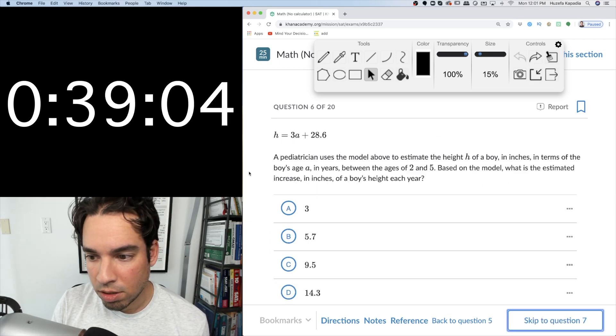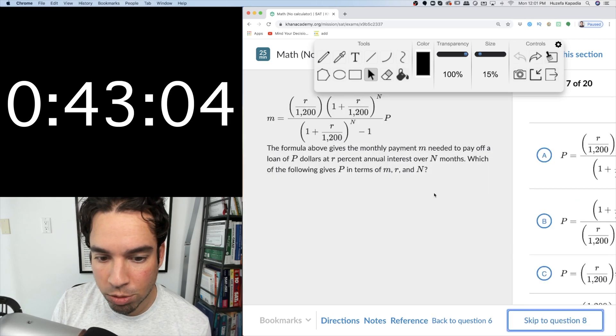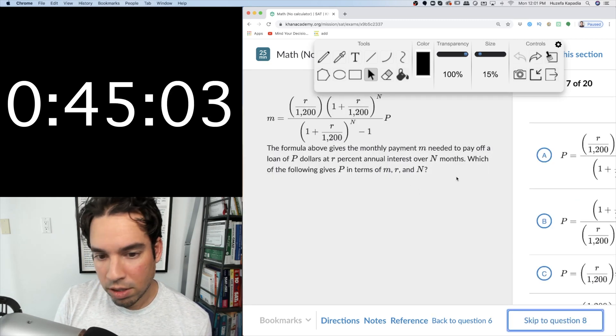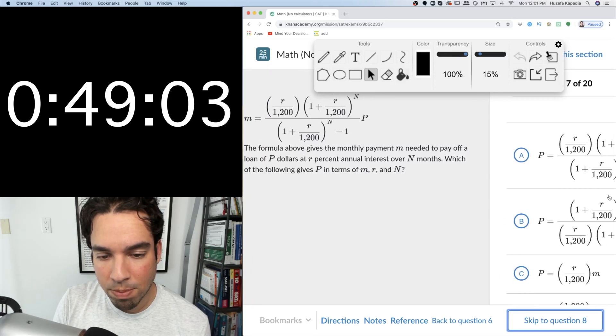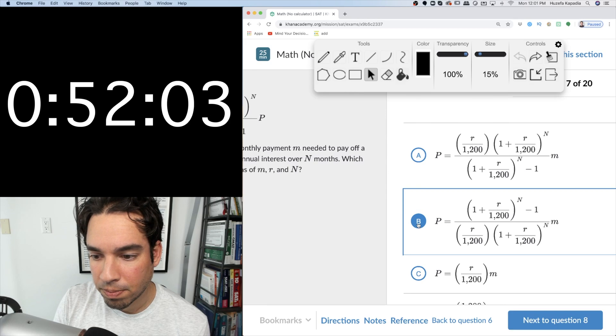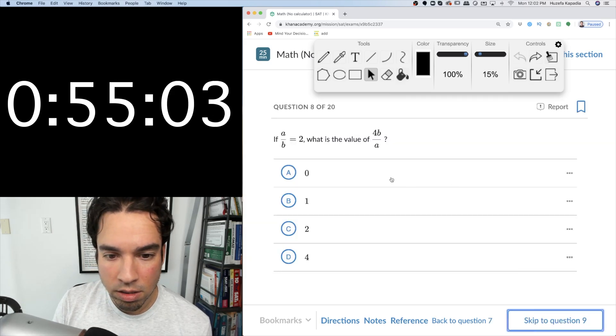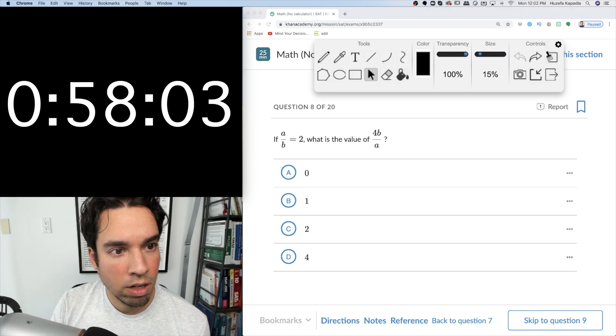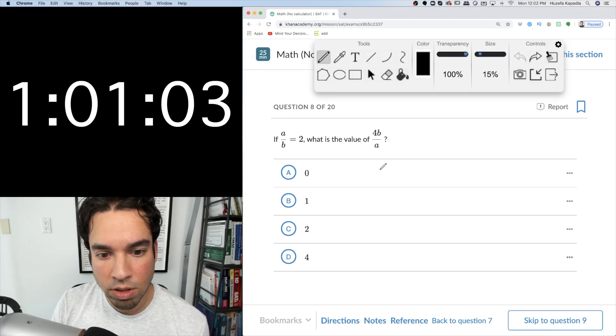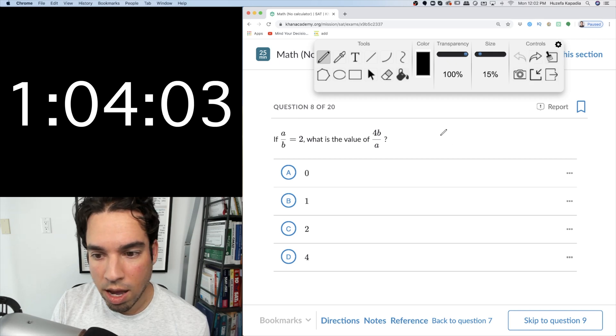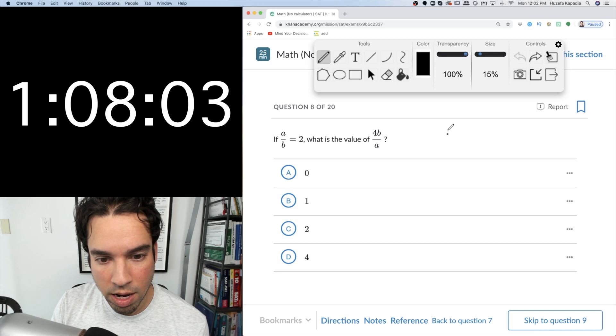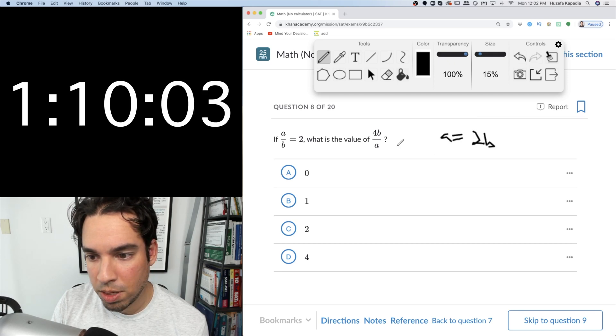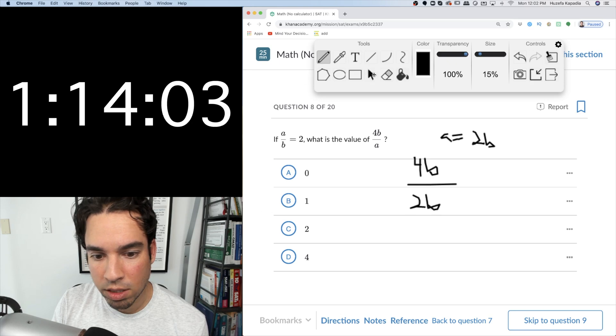Based on models, estimated increase each year, slope three, every year is the change per year. Isolating quantities, so we're just going to, that's going to go on top, the bottom's going to go on top when you multiply across, so it's this one. Next, okay, if I know that a equals 2b, a equals 2b, so I plug it in, 4b over 2b, that's 2.